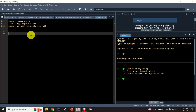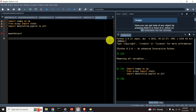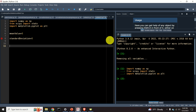The take-home message is that the normal distribution is defined by the mean and by the variance or standard deviation. Consequently in Python we need to define both. The mean value is equal to 5, for example, and the standard deviation is equal to 5 as well.